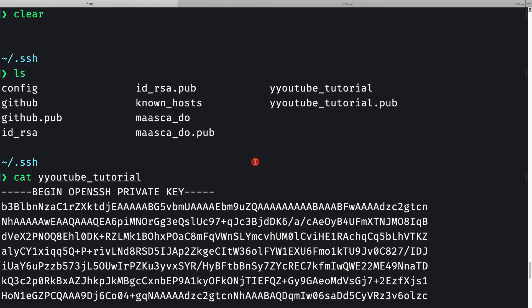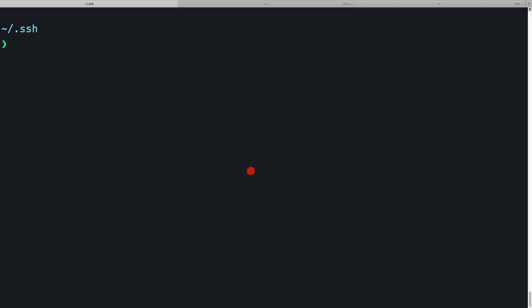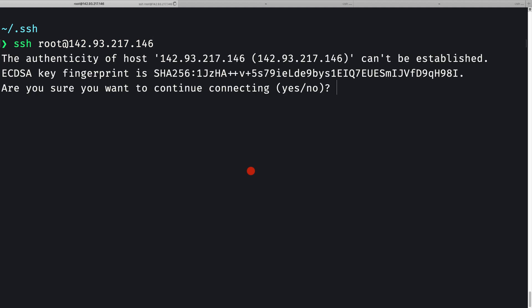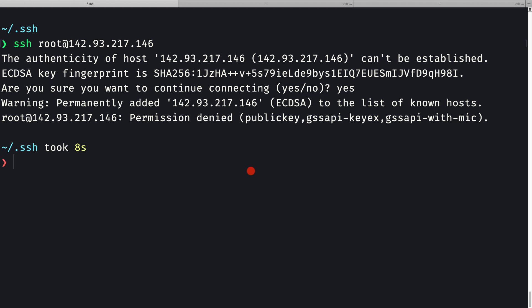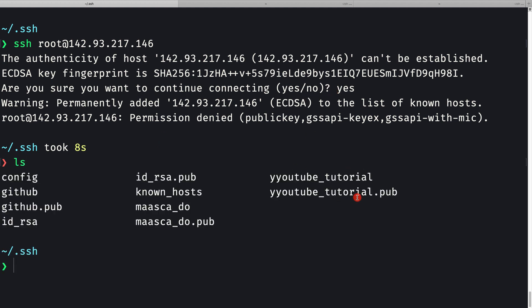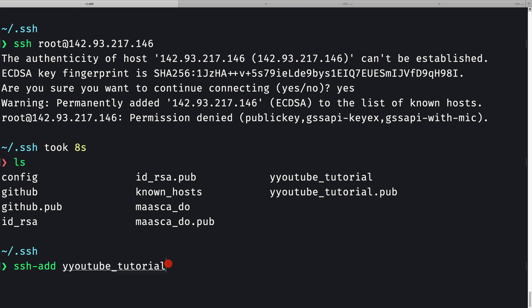Let's copy that IP address, go back to the terminal, clear the screen, and try to SSH in as the root user: ssh root@<ip-address>. It asks if we want to continue connecting — we say yes — but it fails with permission denied. This is because the key we just created, youtube-tutorial, has not been added to our local SSH agent. To add it, we use ssh -add and provide the name of the key: ssh-add youtube-tutorial. Since I'm already inside the .ssh directory I can use just the filename; otherwise provide the full path.